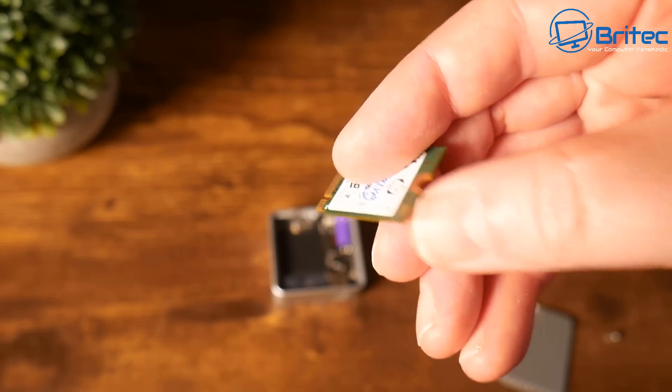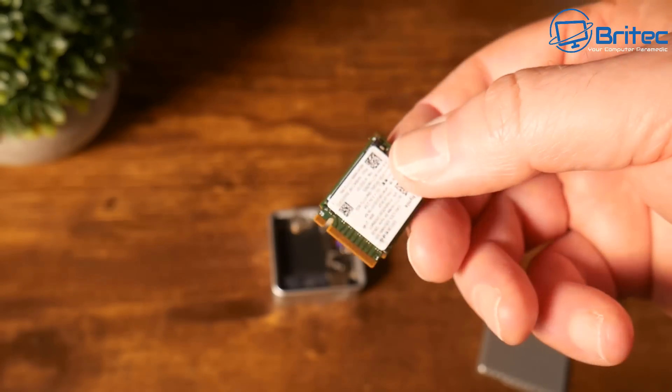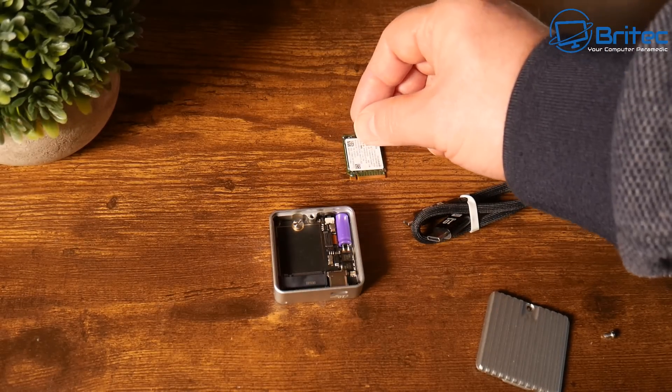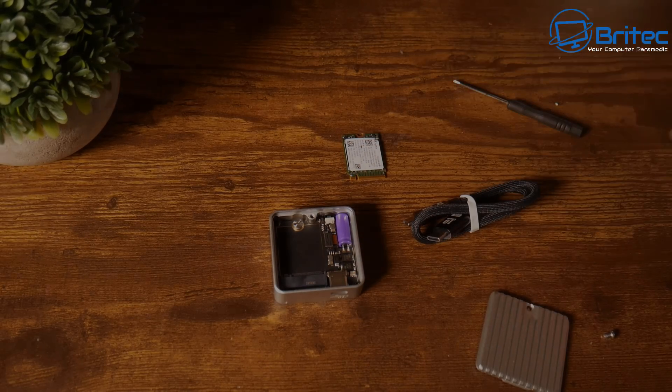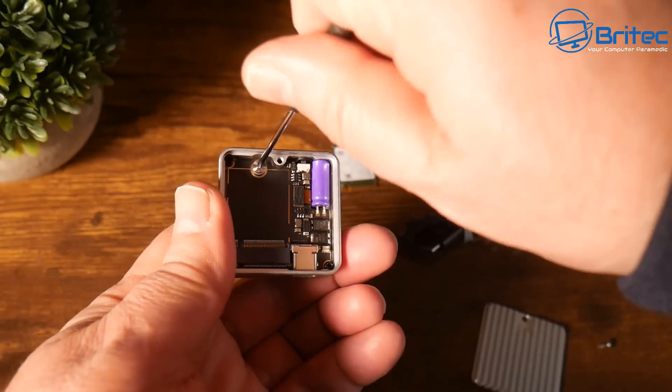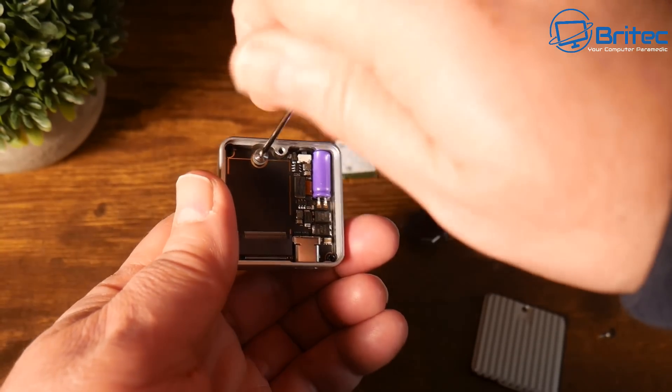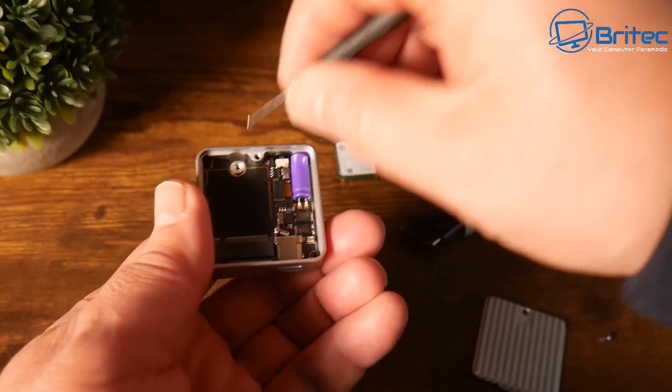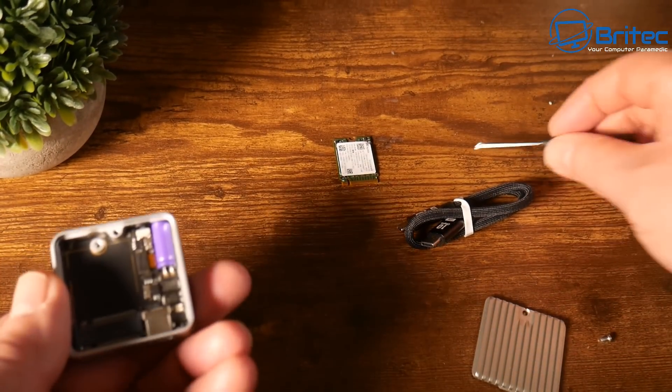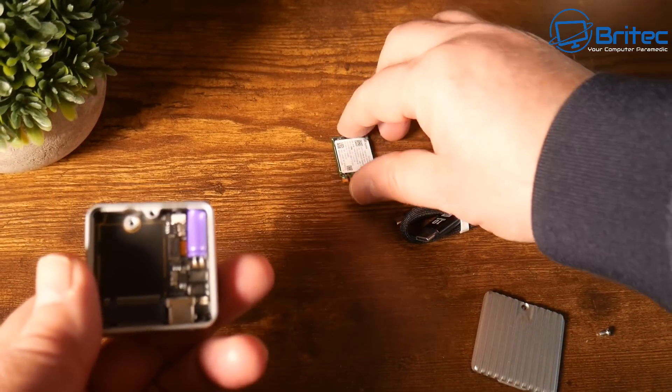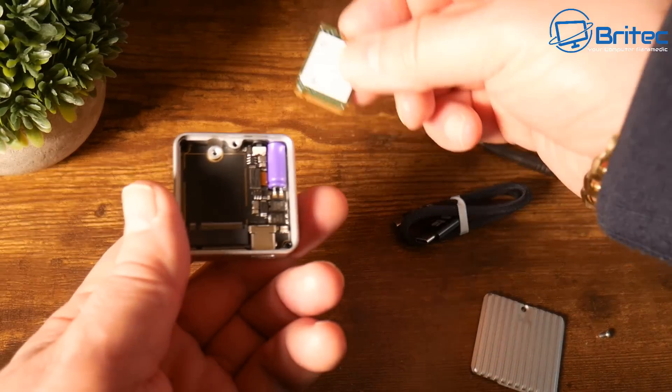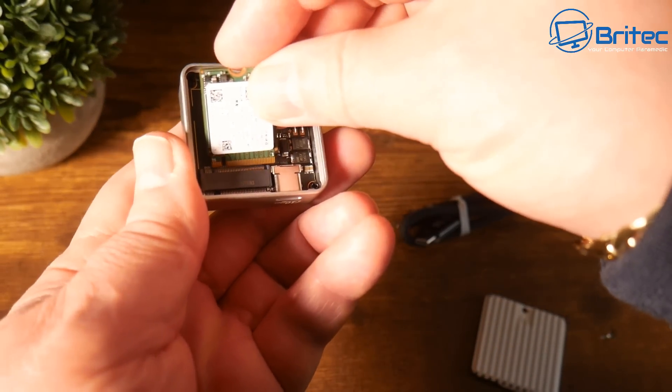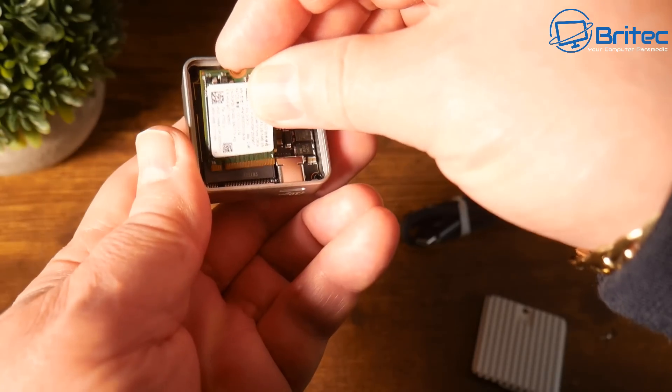These drives are really tiny as you can see - they are 2230 form factor here. We can put those into this little device. You have to make sure that you don't go above two terabytes because I think this is all it supports.